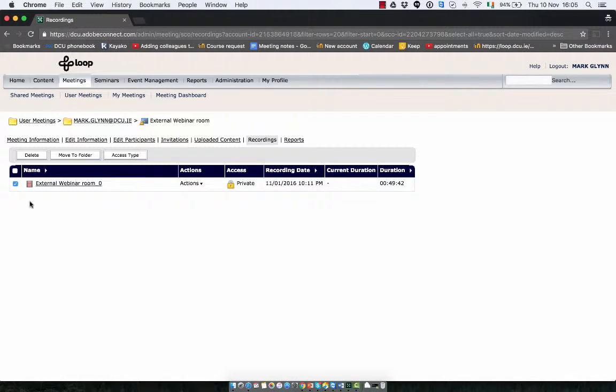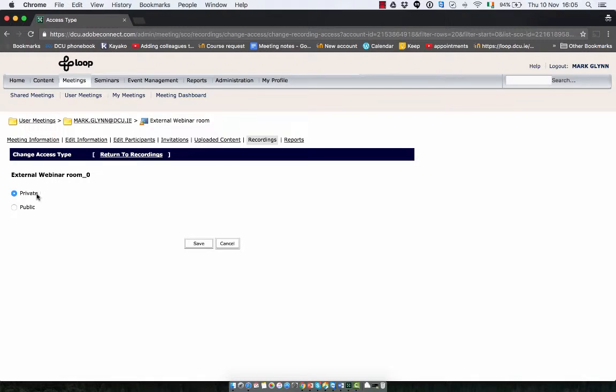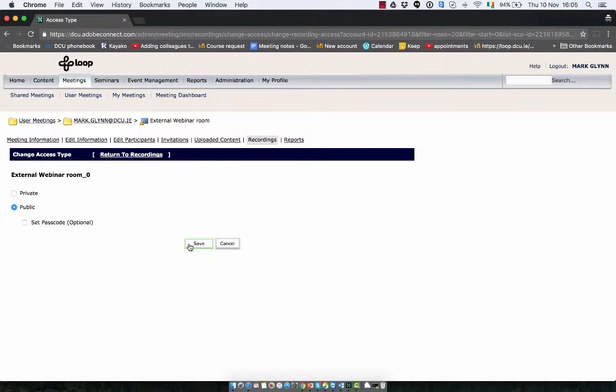Tick the box on the left hand side, click access type and change it to public, and finish off by clicking save.